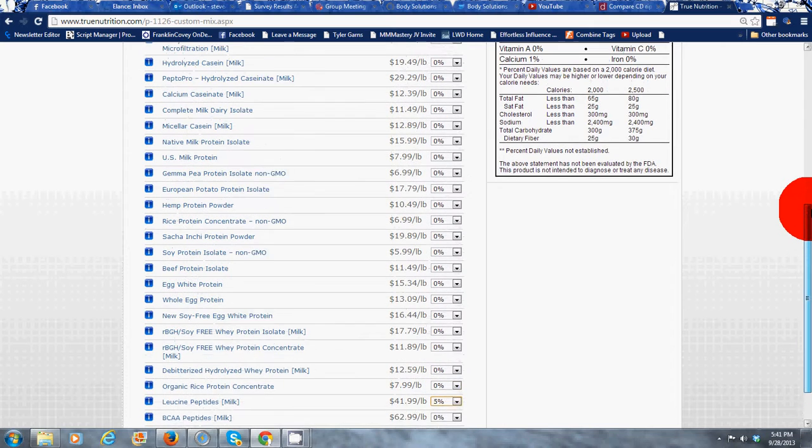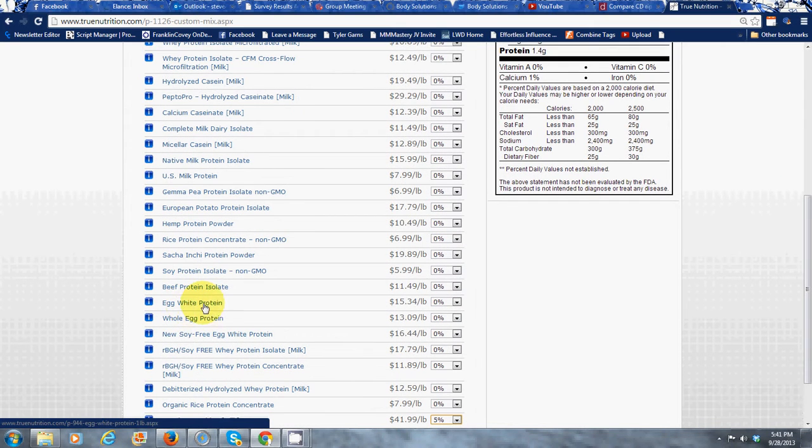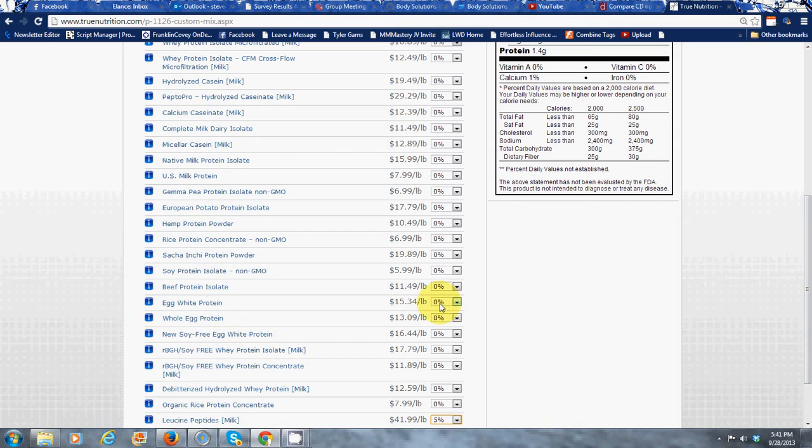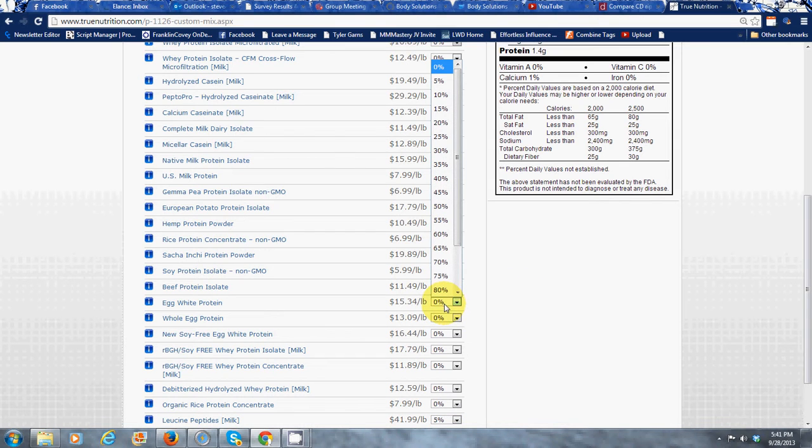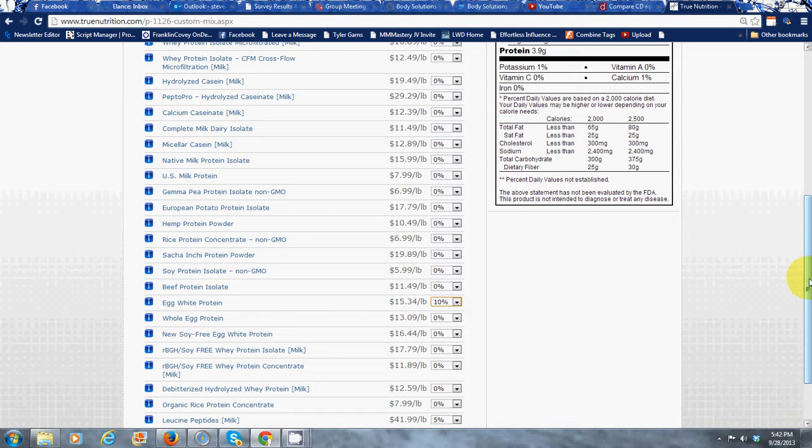And then after that you want some egg protein. We can use egg whites to sort of stay away from some of the fats for you. Because egg is high in sulfur and that's important for healing. So we're going to put together 10% on that.